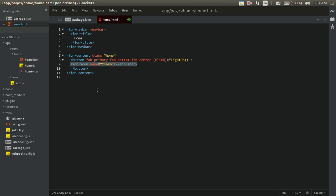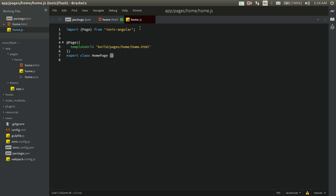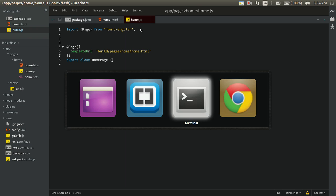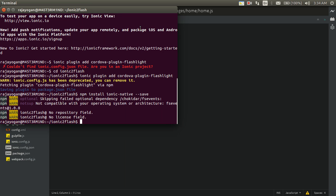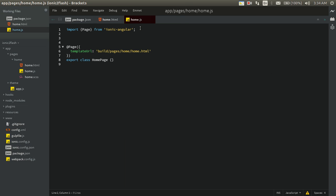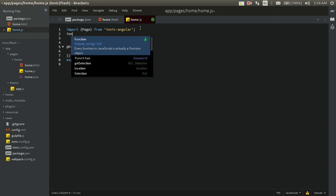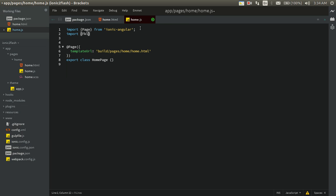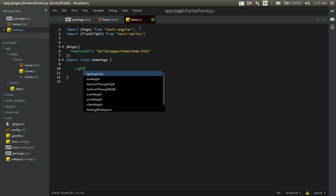Now let's hook this up to the backend. We need to import it. It got installed. So: import Flashlight from 'ionic-native'. In the HomePage we just need the toggle light-on function.